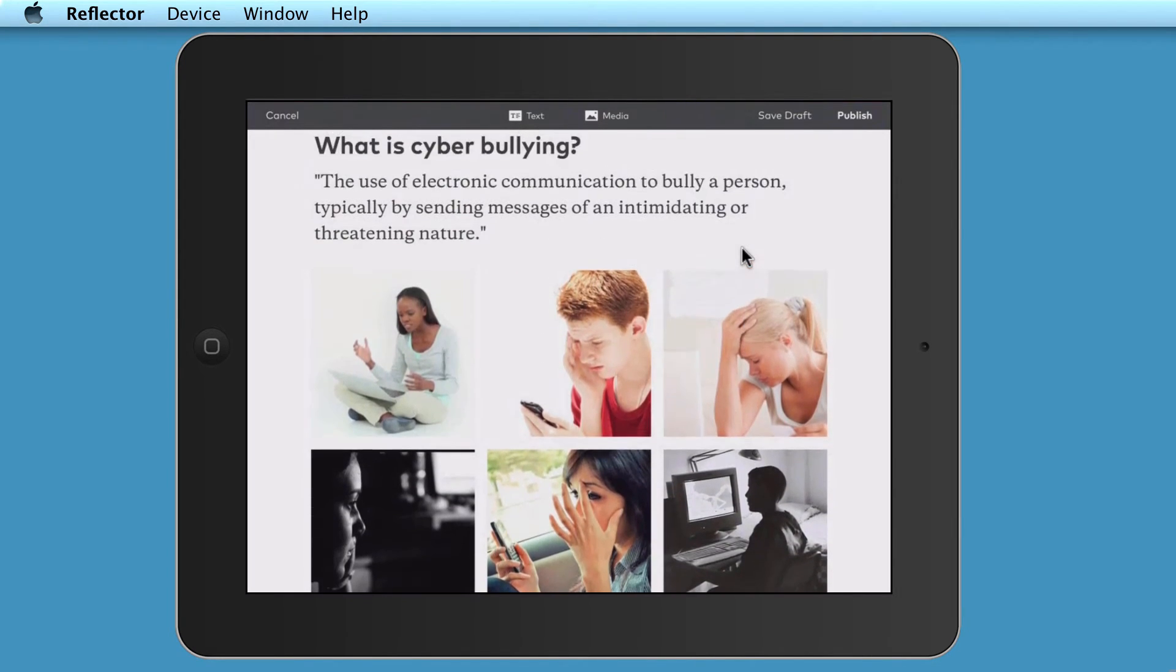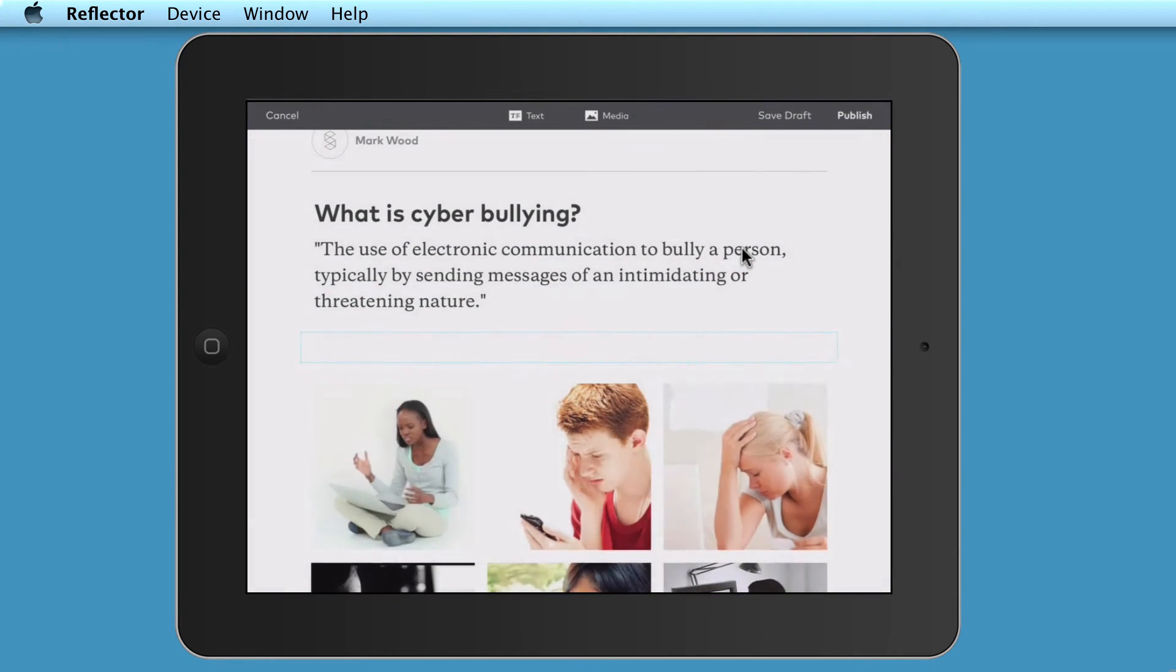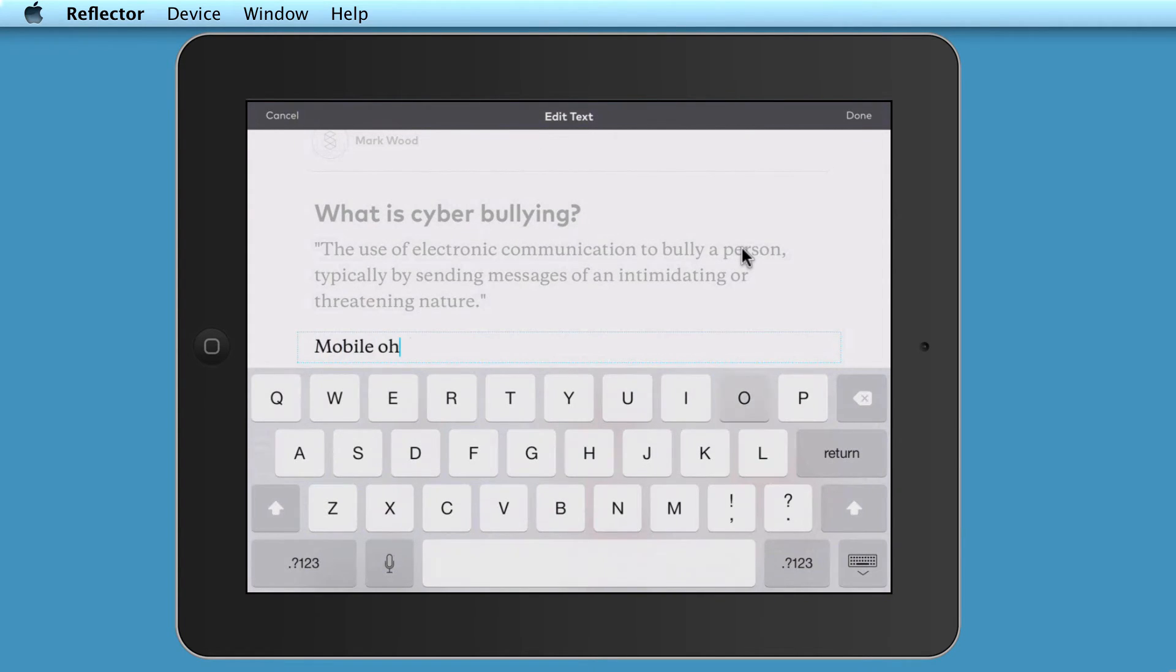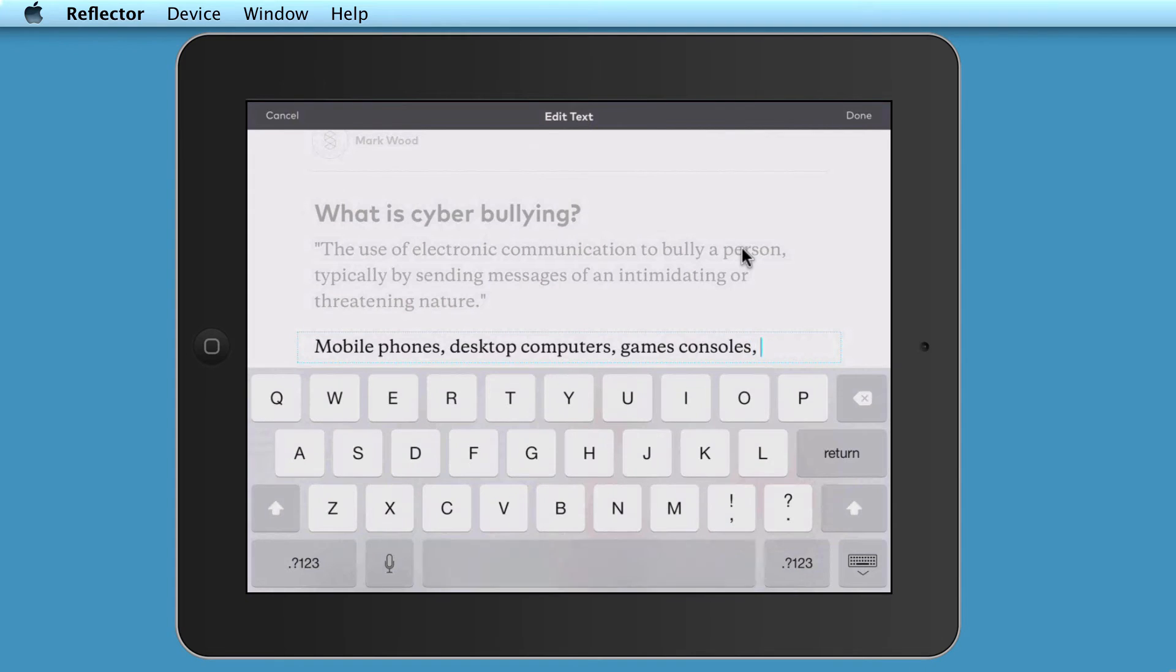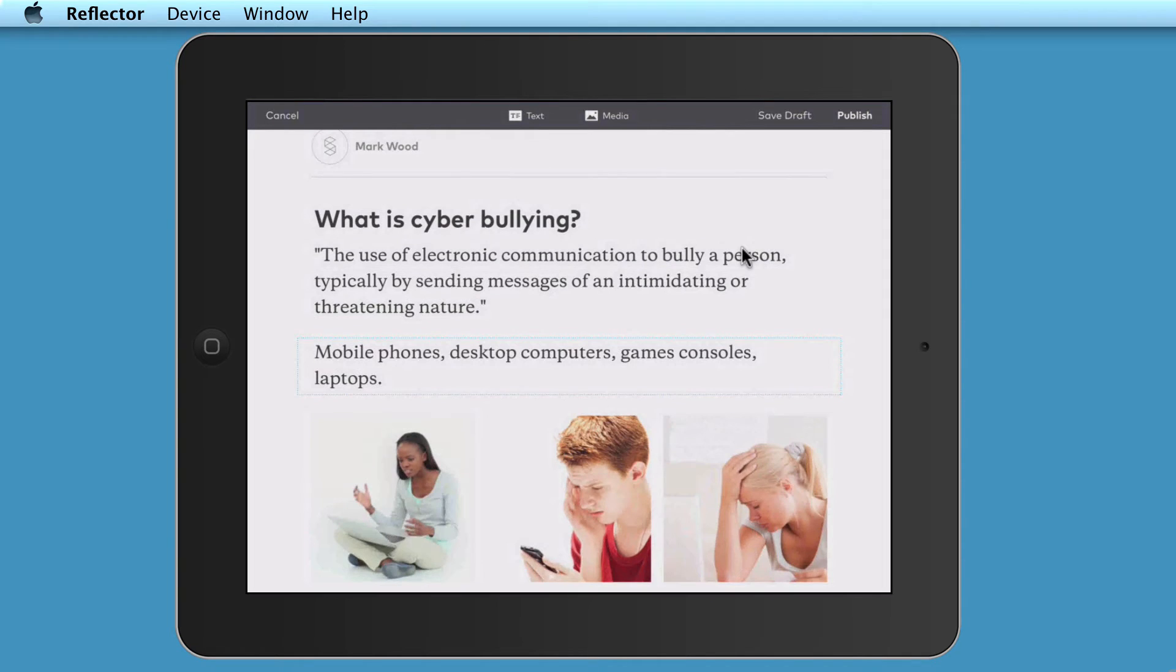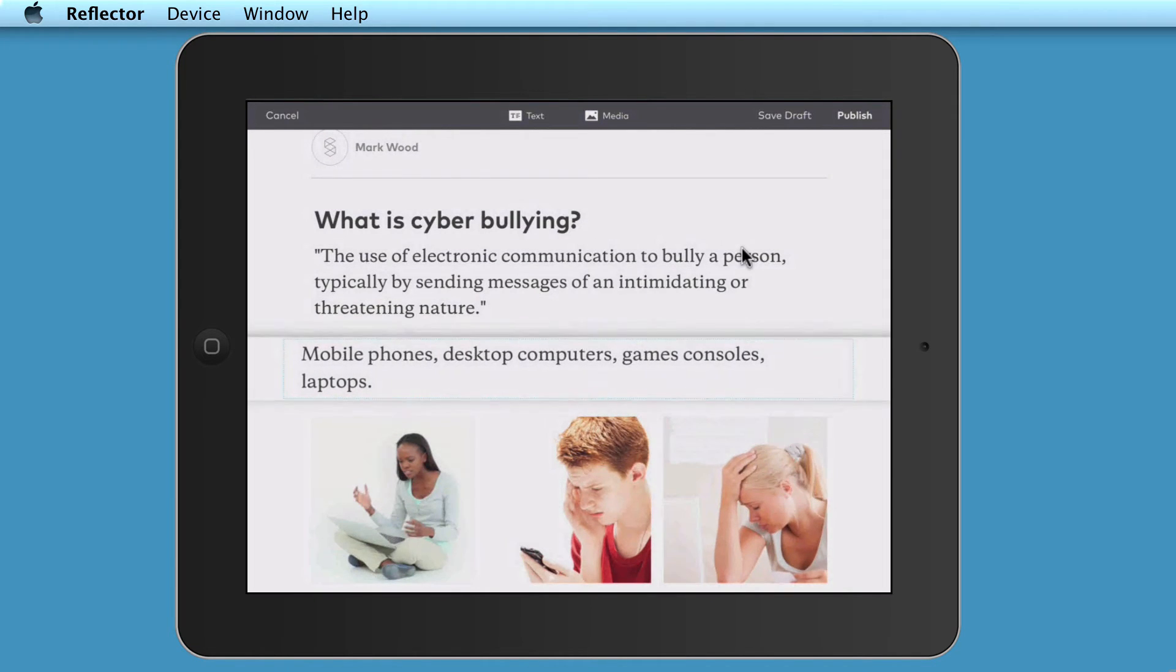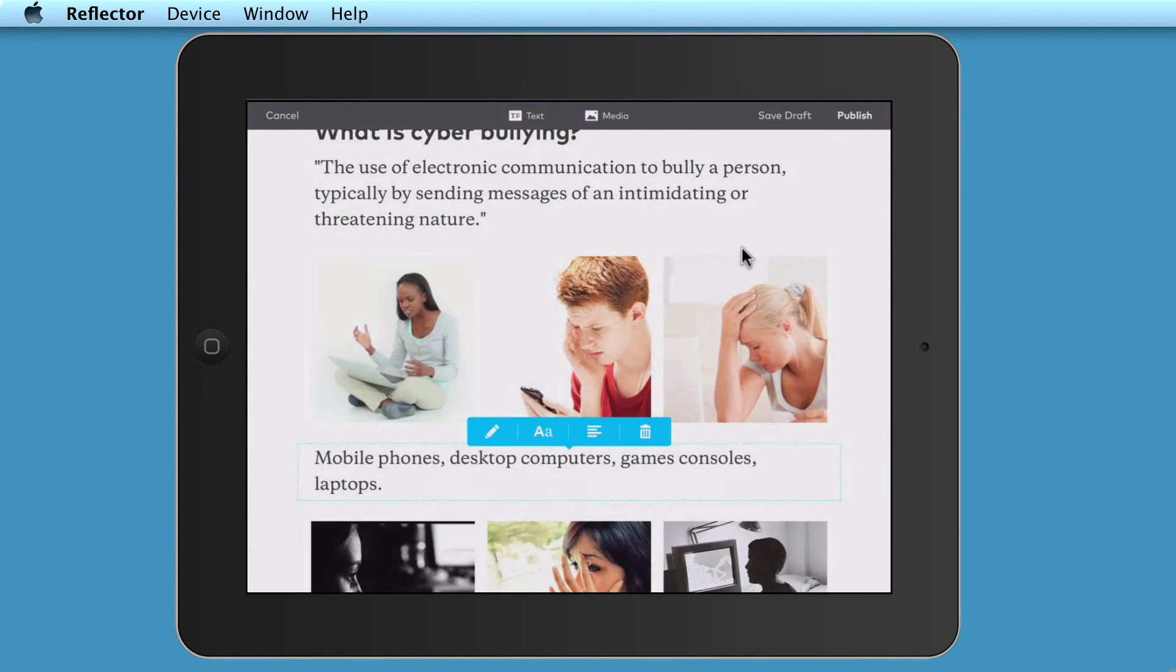And then I'm going to add some more text. I'm going to add some more normal text. And this, I can also move. So if I just put, for example, mobile phones, desktop computers, what else can it happen on? It can also have games consoles, laptops, etc. Now, I can also move the text. So I'm just going to click and hold on to the text here and drag that down underneath pictures, like so.